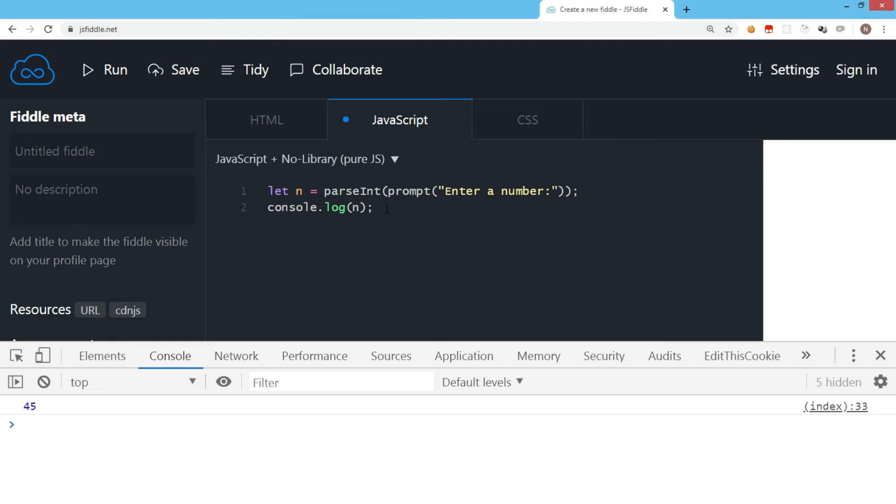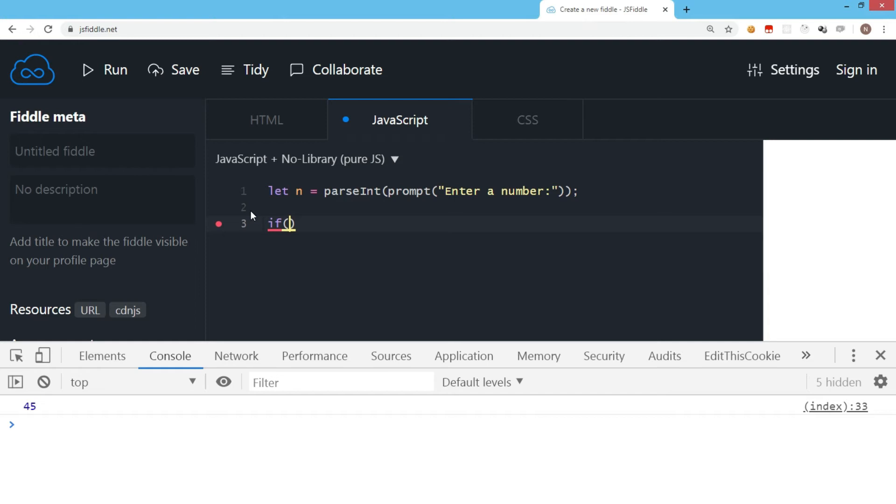Now we need to check whether this number is divisible by 2. The type of control statement we use is the if condition. We write if, open the brackets, and give the condition: n modulus 2.